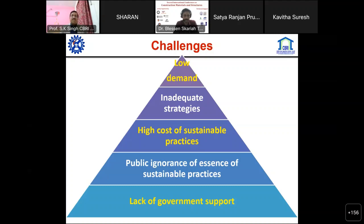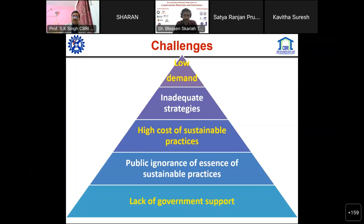We have to proceed in an efficient, strategic manner so it can be implemented. Sometimes sustainable practices feel a little costlier, but if you look into the overall life and cost of the whole system, it will definitely be cheaper. There is ignorance from the public side - they have not been considering the essence of sustainable practices, and the government is also not supporting much on that.